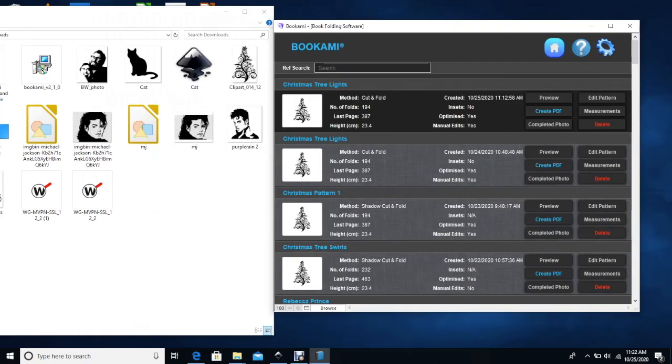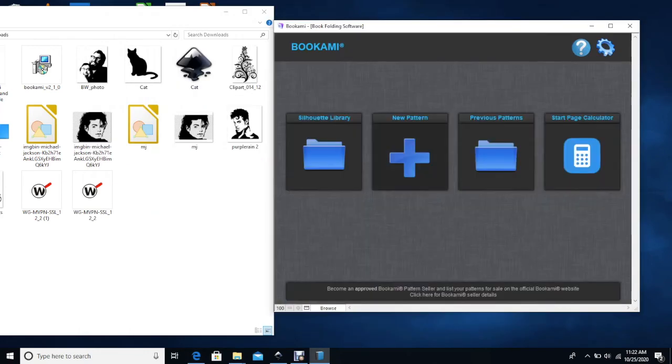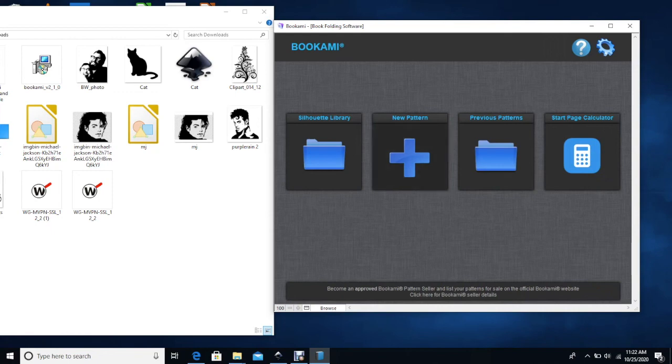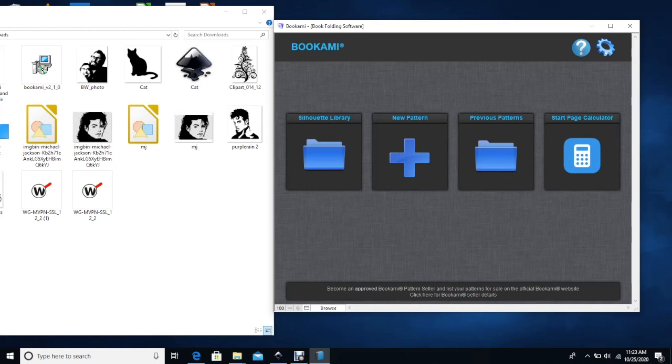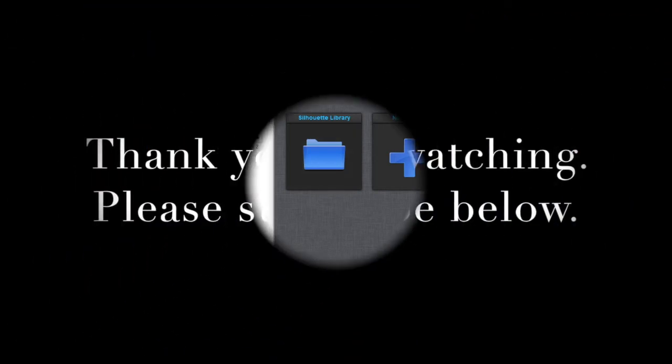I hope this was helpful to show you how to create a pattern using Bukami. Again, there are other pattern maker software out there. I just started off with this one and I find it really easy to use. If you have any questions, please comment below. Please subscribe. I'll be sharing some other book folding techniques and things like that, but please subscribe and share this video if you found it helpful. Thanks so much for watching and we'll see you next time.